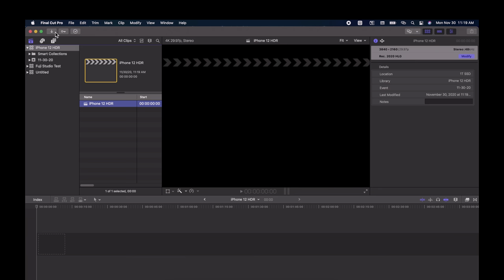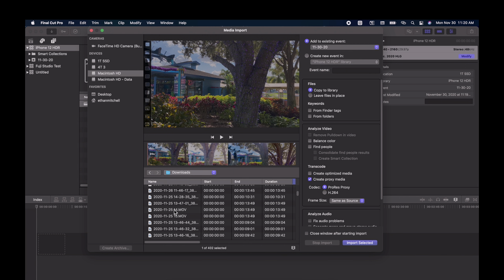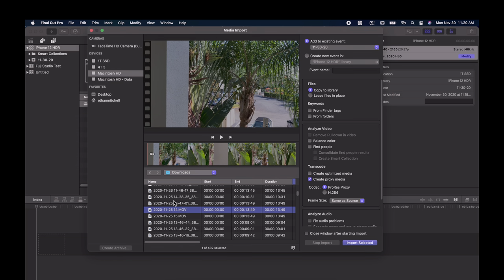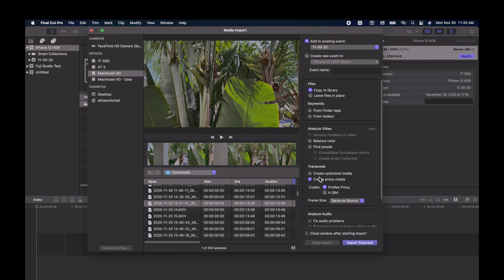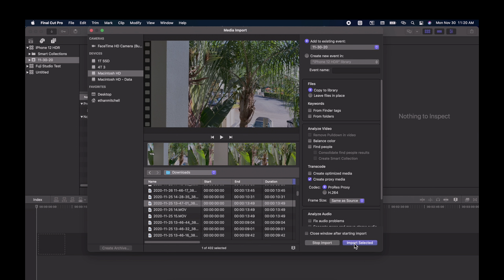Now we can import the clip that we AirDropped. Click Import, and by default, Mac puts AirDrop photos and videos in the Downloads folder. Click the video and click Import Selected Video. Now that we have the video imported, you can drop it into the timeline and edit the same way you would with any project.